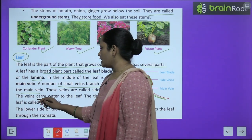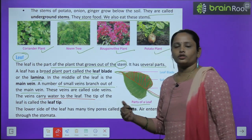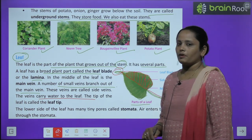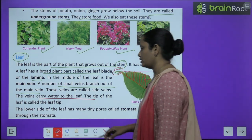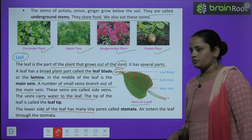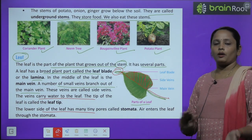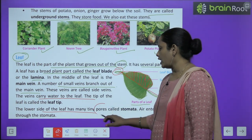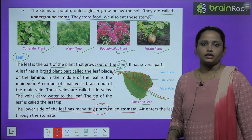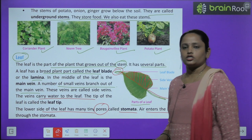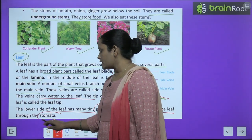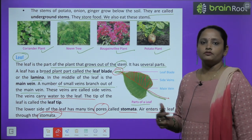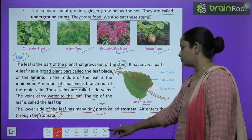The veins carry water to the leaf. The lower side of the leaf has many tiny pores which we call stomata. Air enters the leaf through the stomata. Stomata helps the leaves to take in air for making food.